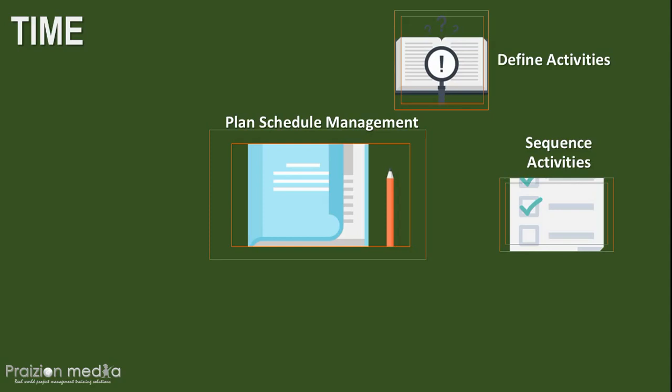And that takes us to sequence activities where we take that activity list, and then we sequence the order of occurrence of these activities. We use our finish to finish, start to start, finish to start, start to finish, mandatory dependencies, discretionary dependencies, internal and external. All that stuff you read about is used in sequence activities. The major output of this is project schedule network diagram.